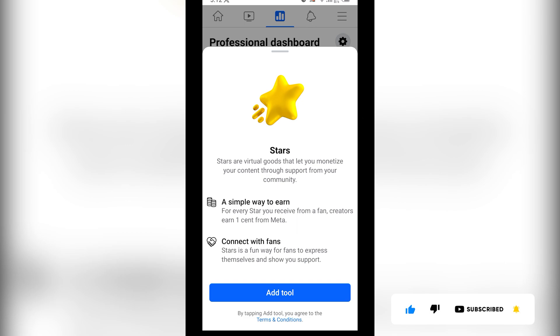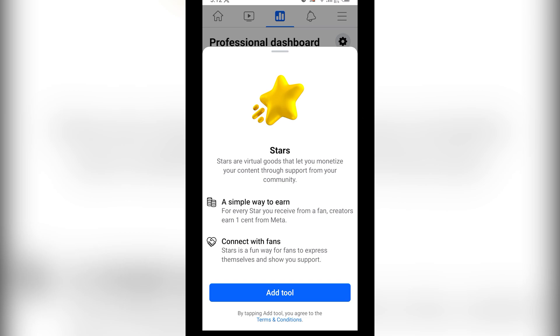After which you click on 'Add Tools.' You simply need to connect with your audience and earn money from it, so click on Add Tools.